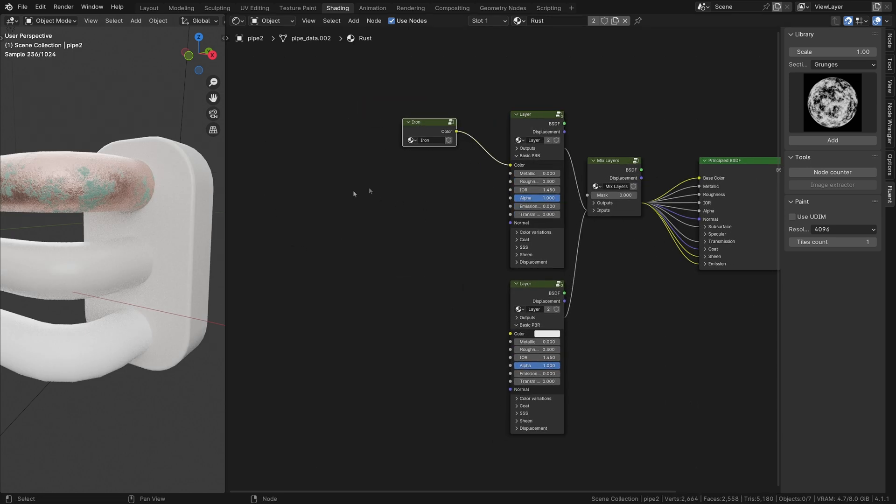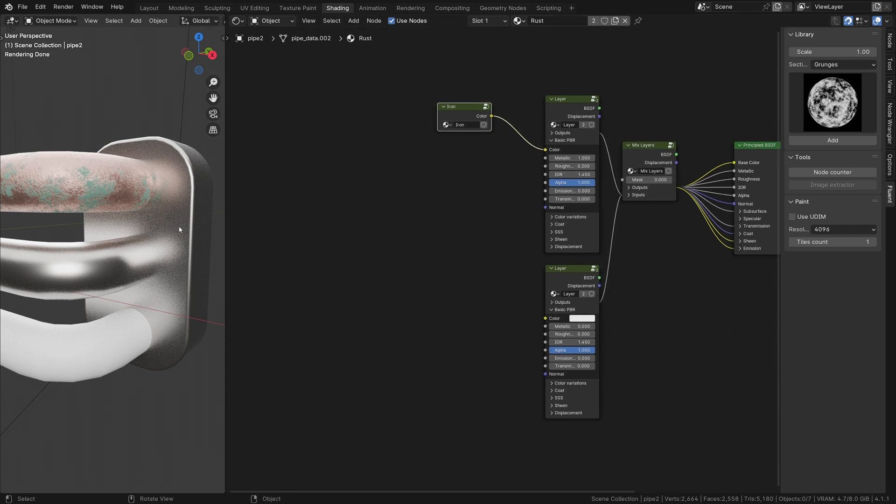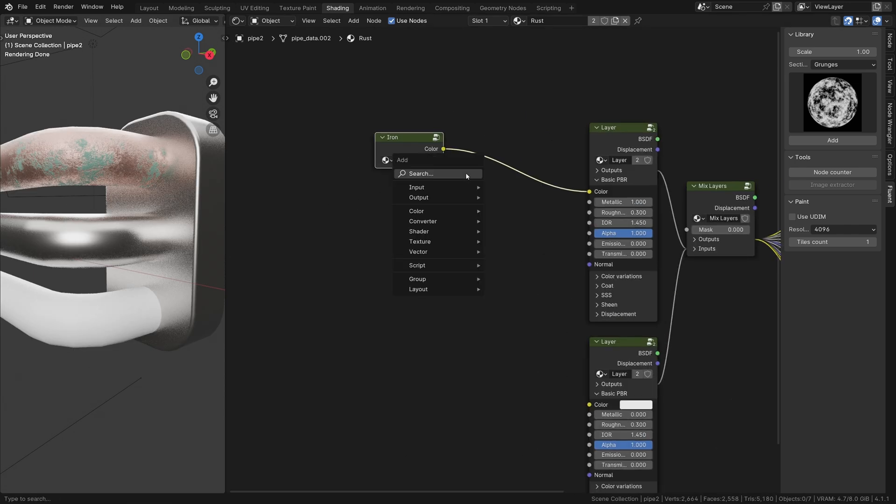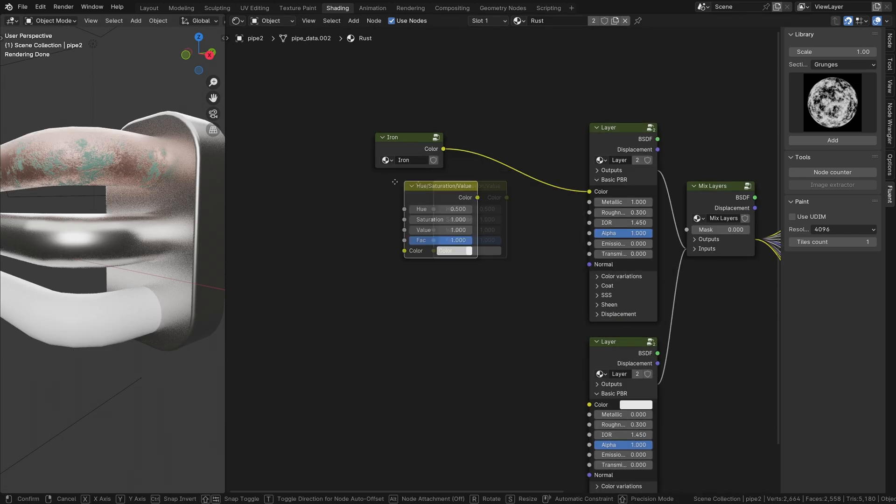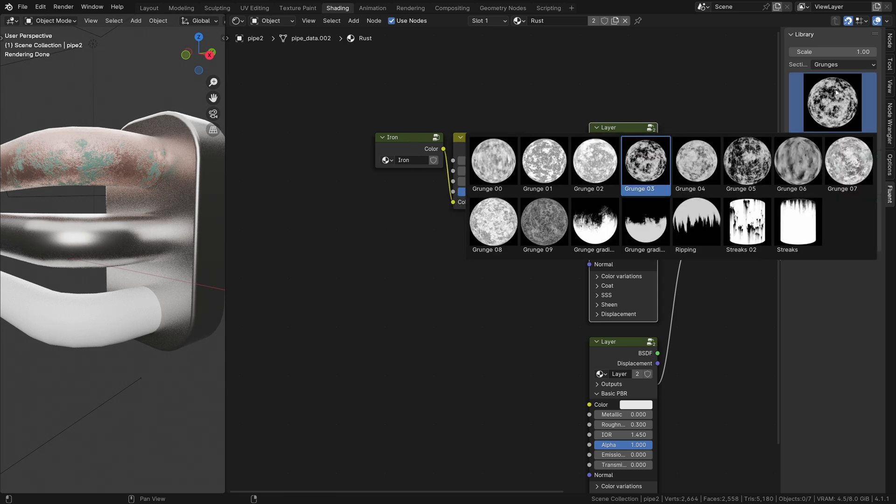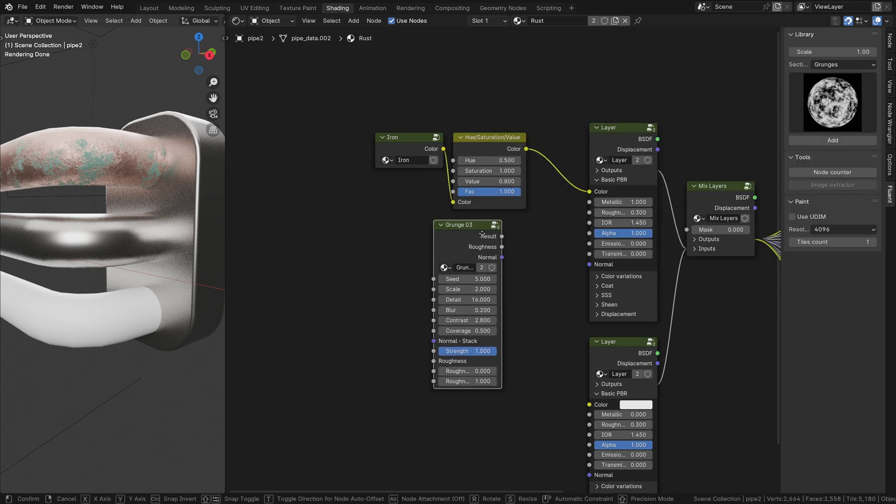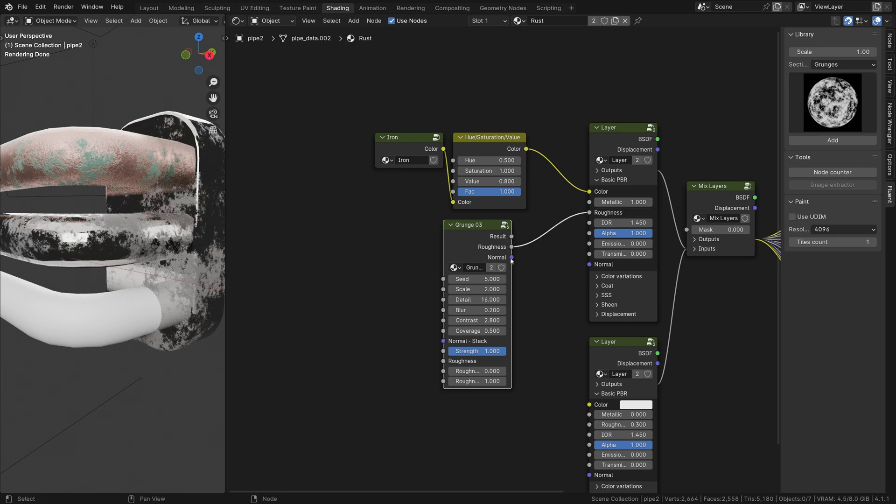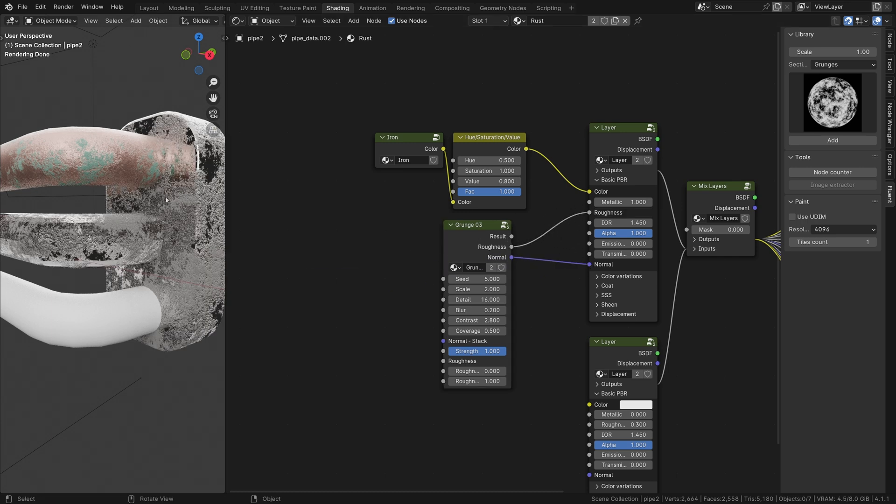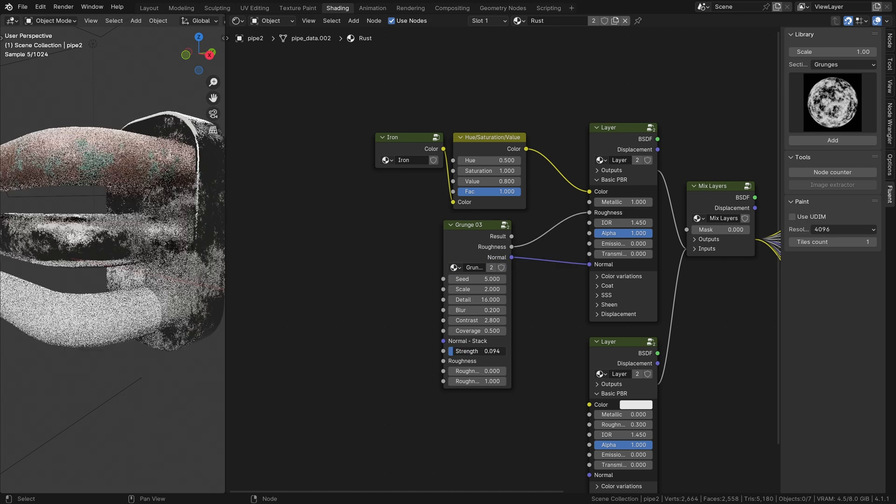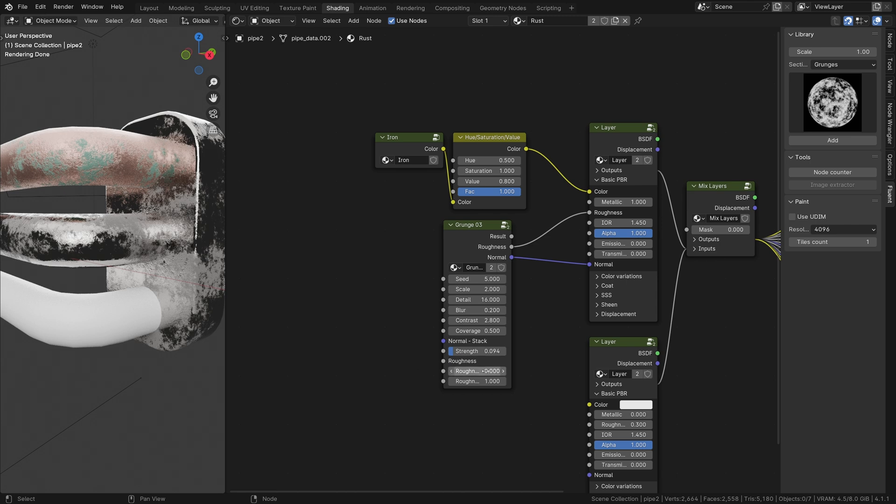Like we did with the copper, adding a Hue Saturation Value node will allow us to adjust the tone. Import a grunge number 3 to drive the roughness and the normal as a base.